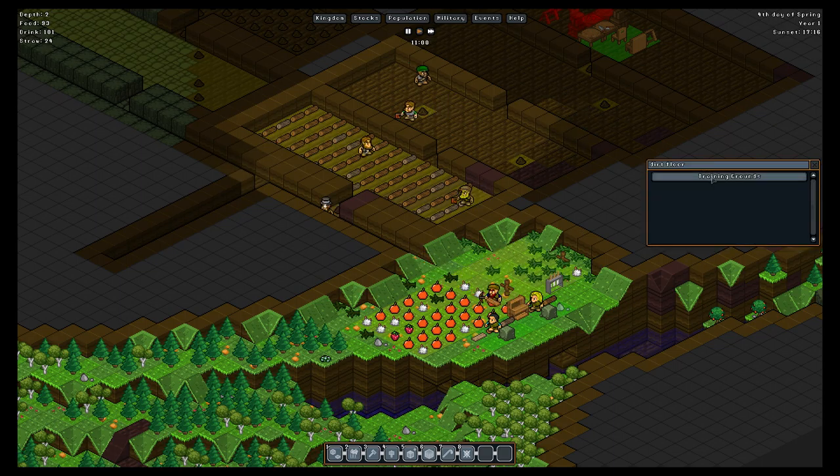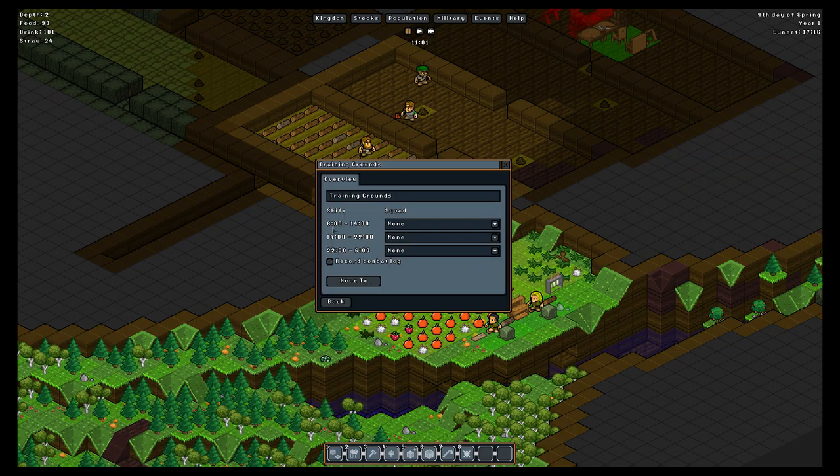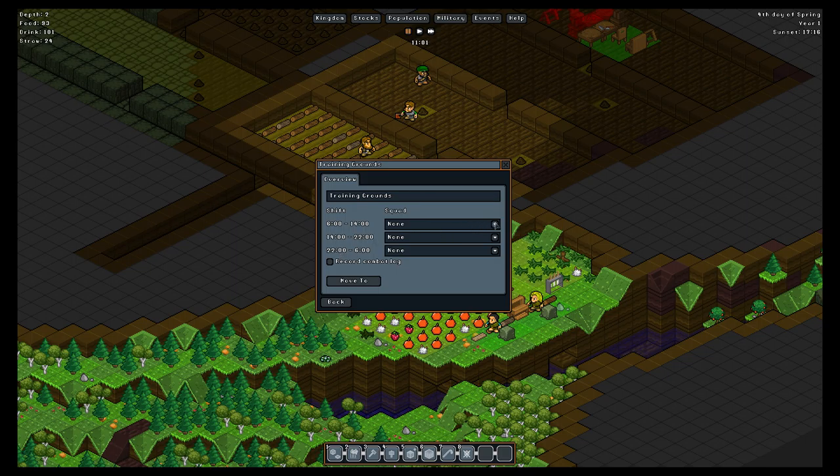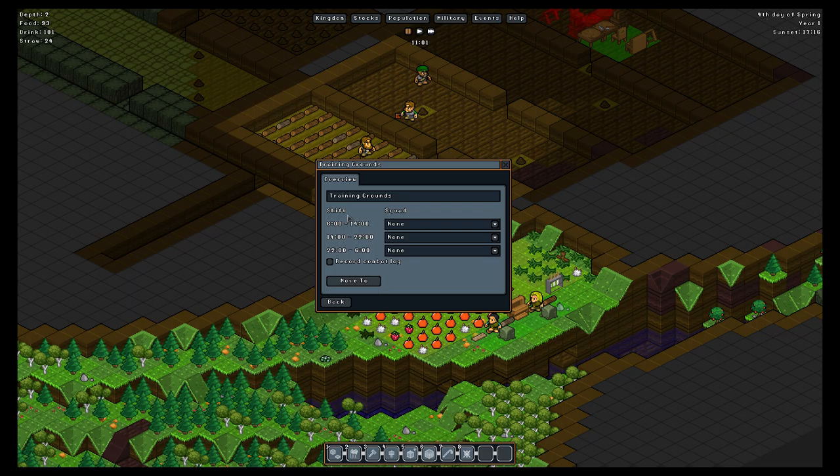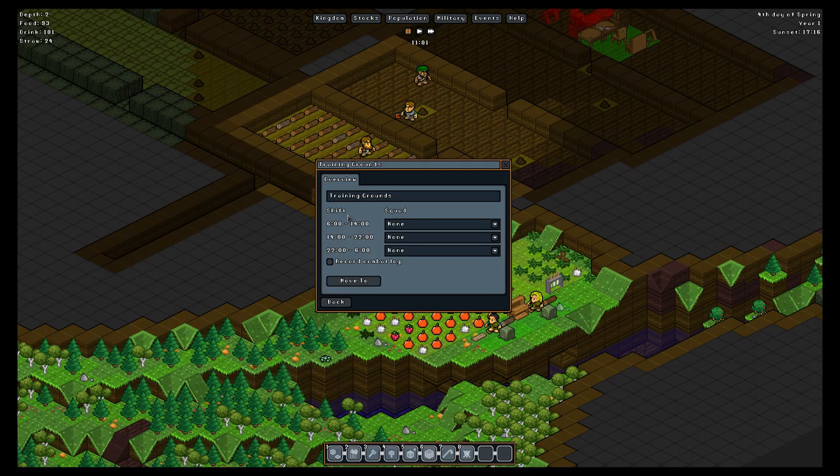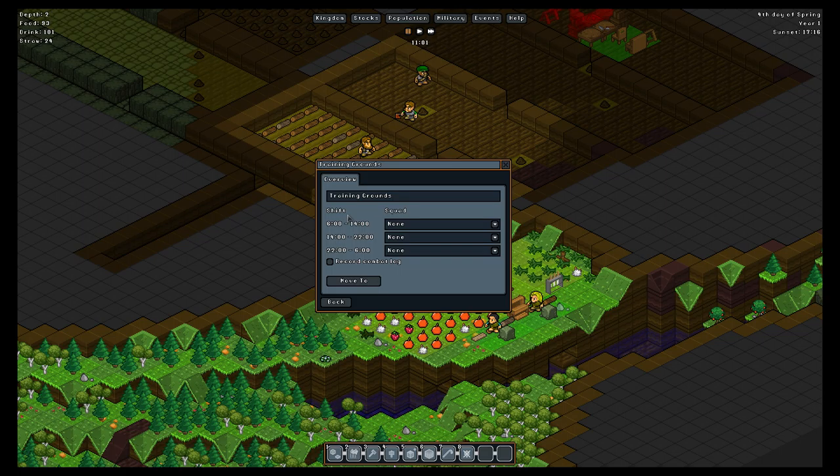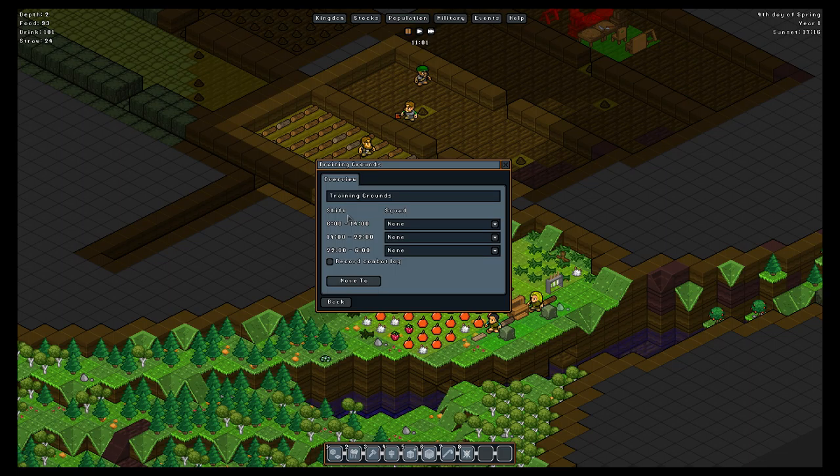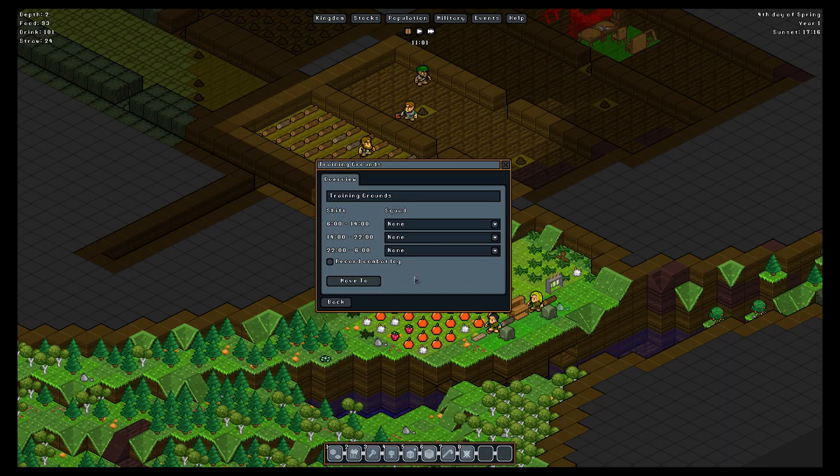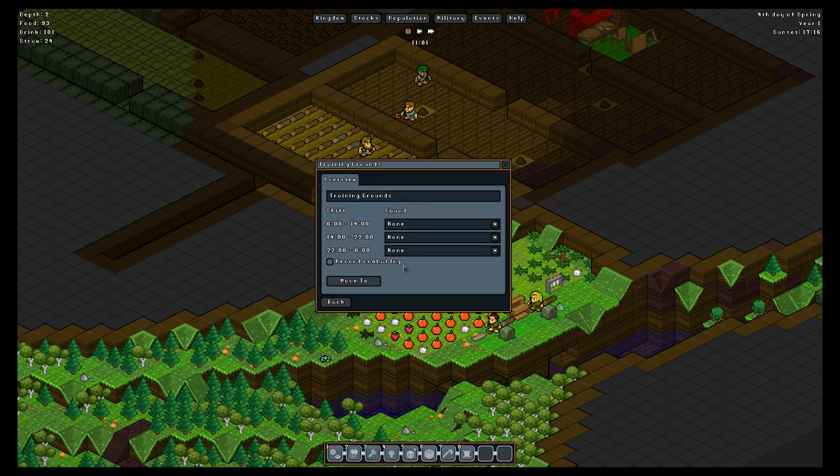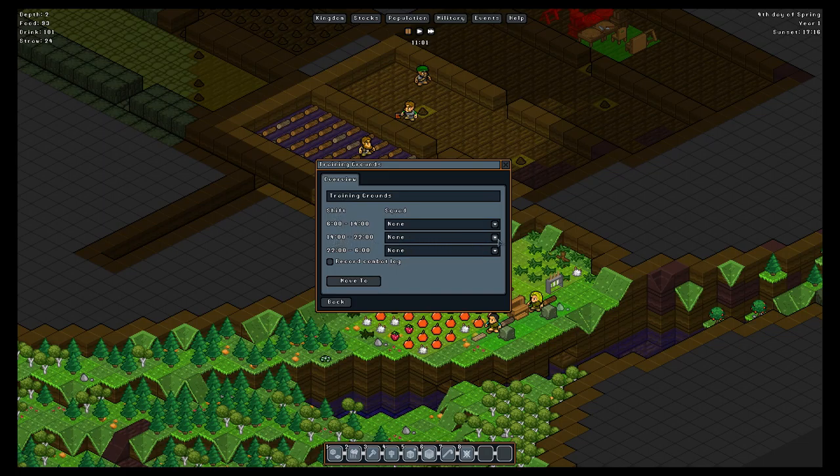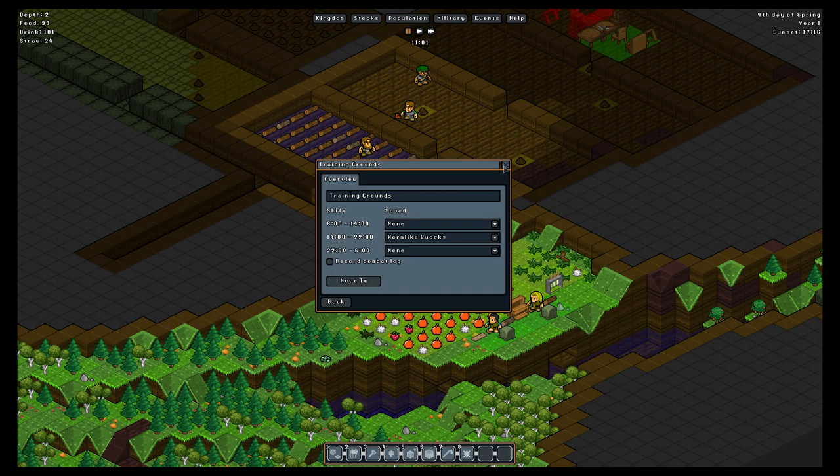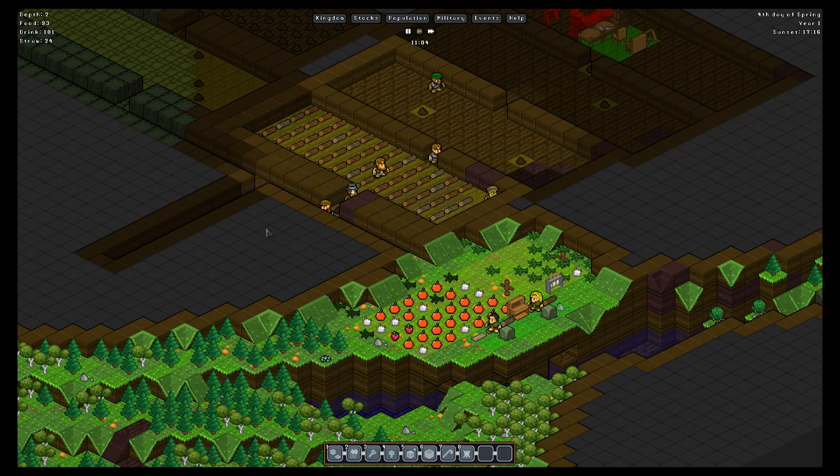In the training grounds you've got three shifts you can assign people to. You assign them by squad. Eventually you'll want to have several squads and assign them to different times of day. So for example, you've got your morning and your afternoon and your overnight shifts. During the rest of the day they can sleep and do their regular jobs. And that way you can have that choke point I was talking about guarded at all times without screwing around with guard posts and patrol paths and all that jazz. You just set up your training ground there and always have somebody training. It is eleven o'clock, so starting at two o'clock, let's get the Wormlike Quacks in there.